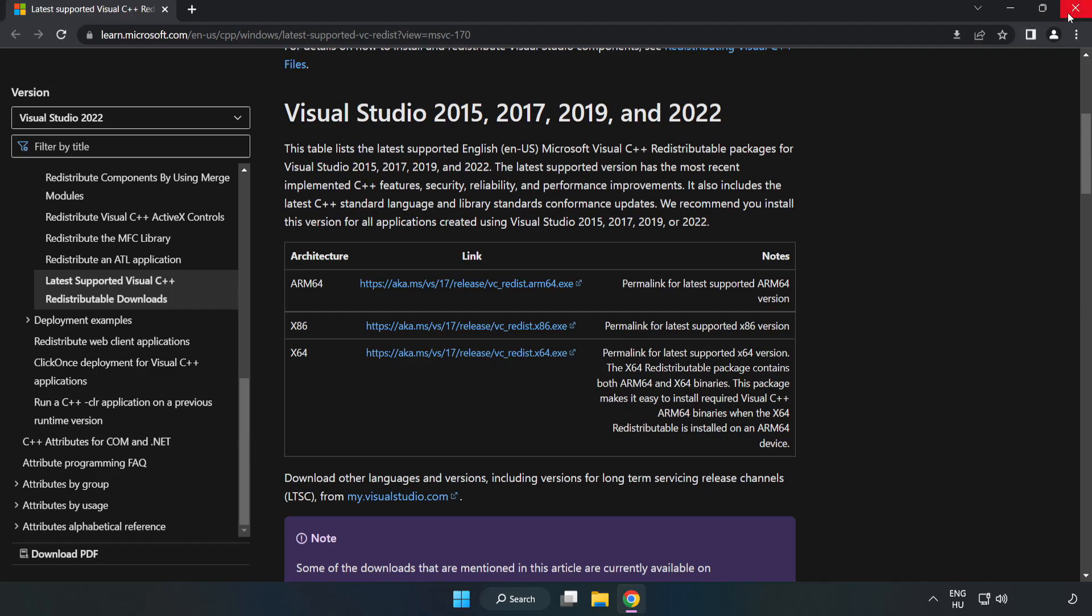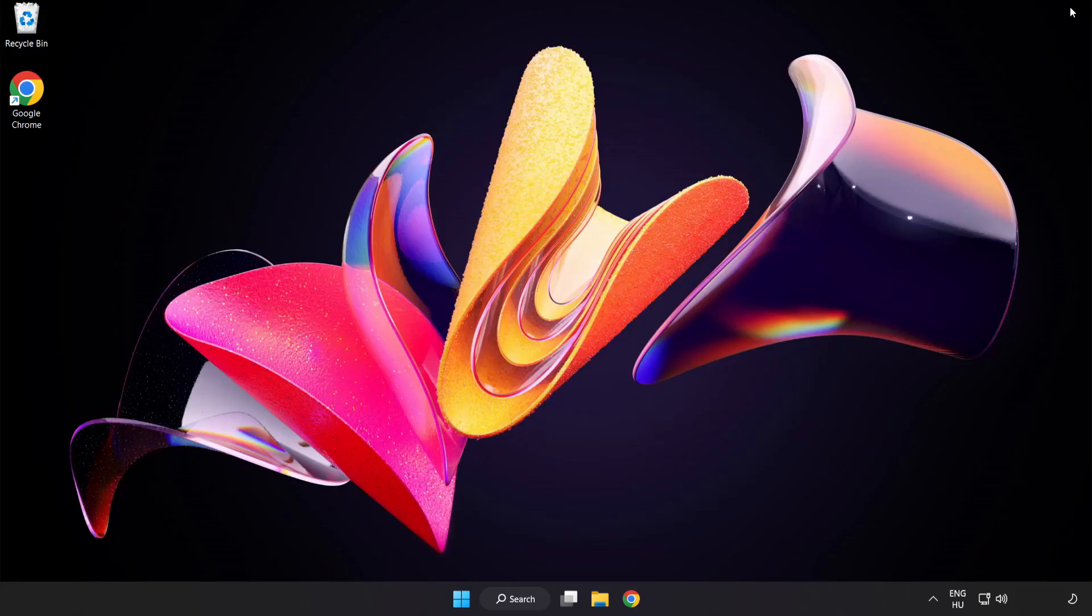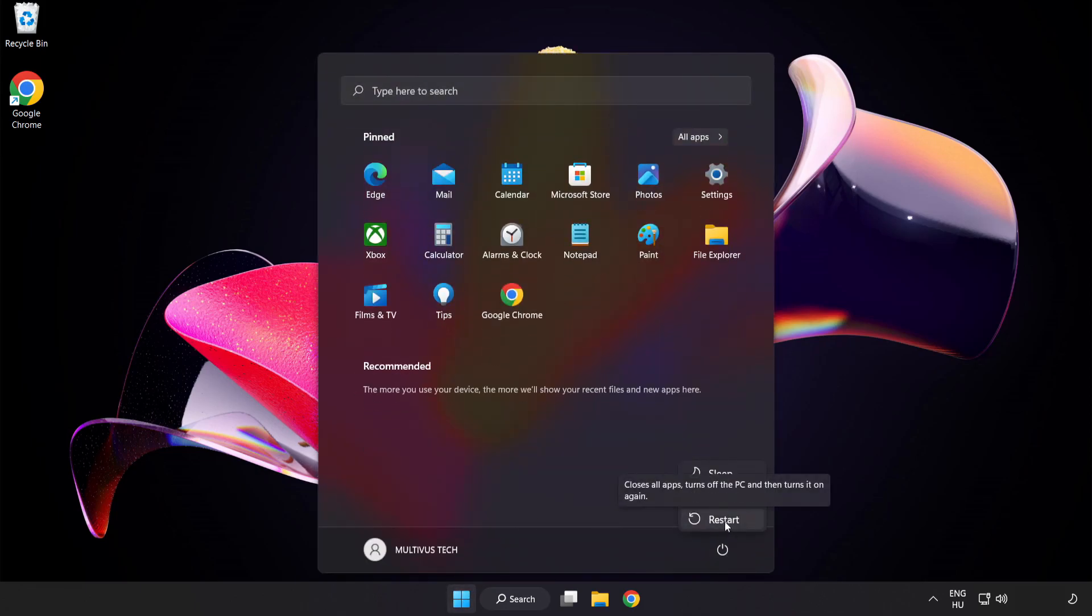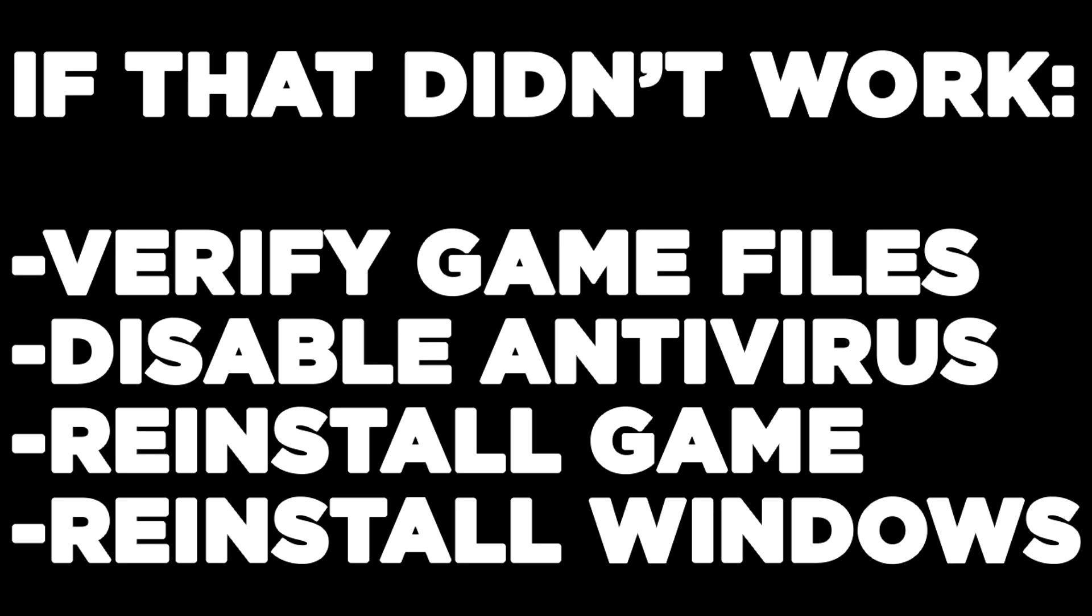Close internet browser and restart your PC. If that didn't work, verify game files, disable antivirus, reinstall game, reinstall Windows.